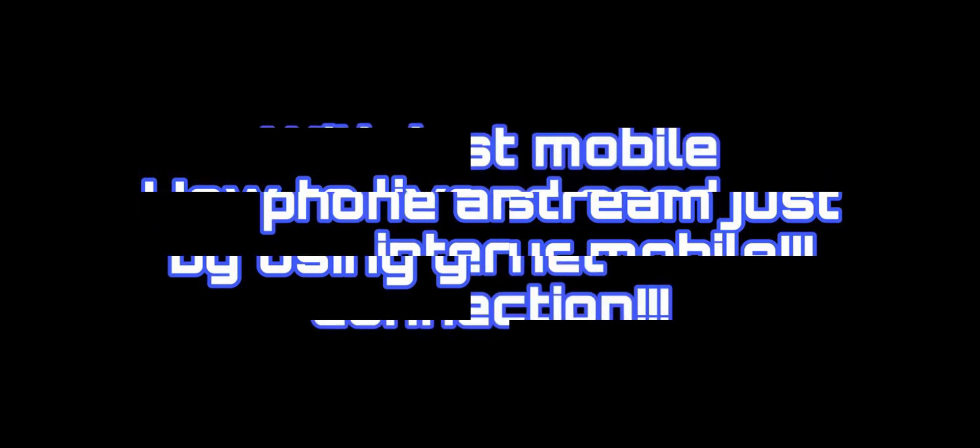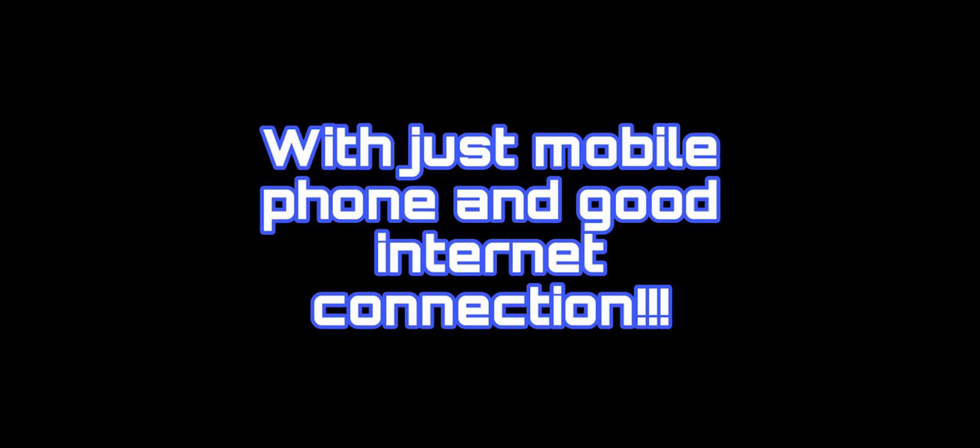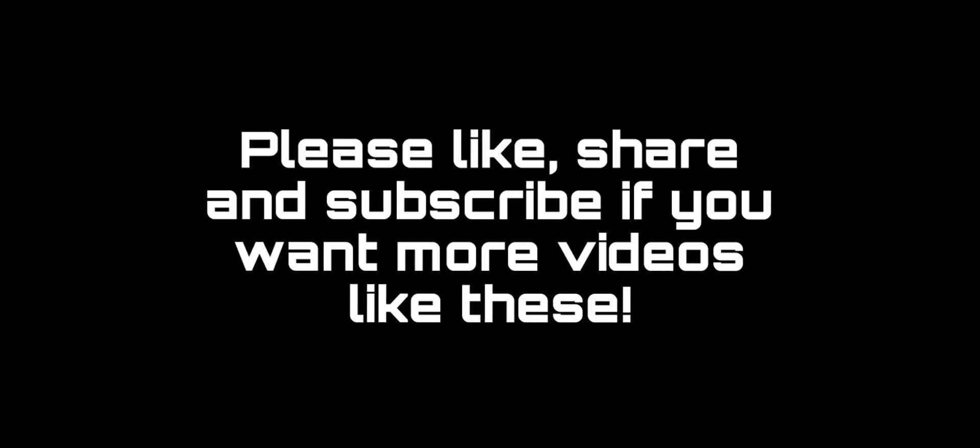Hello guys, I will tell you how to do live stream on YouTube just by using your mobile phone. You won't be needing anything else than a mobile phone and good internet connection for doing the live stream. A lot of YouTubers have already covered this topic, but I am still making this video because they have made very long videos on this topic.